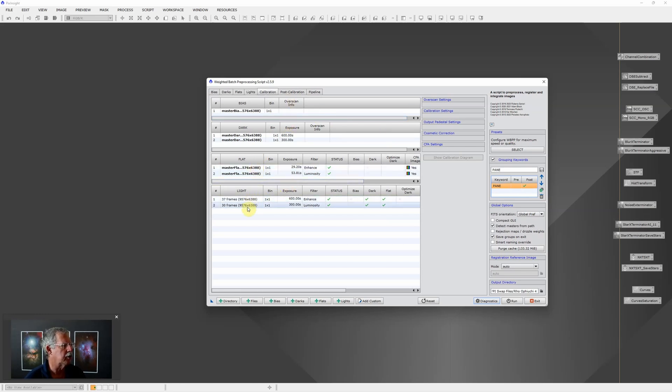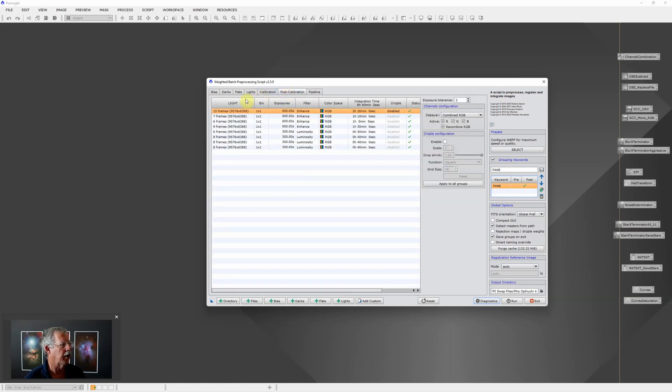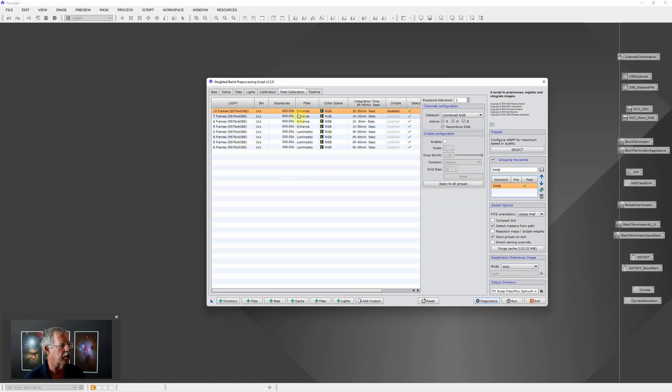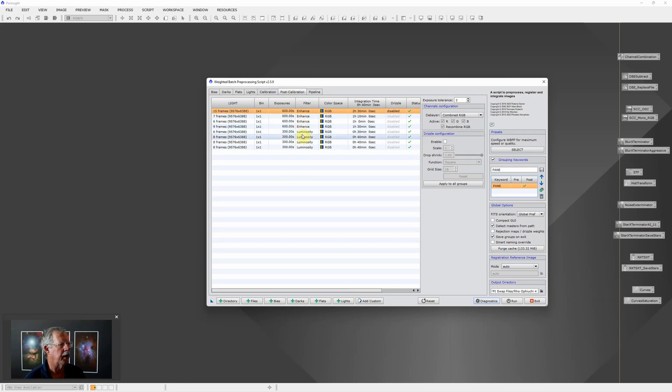If we look at post calibration you'll see that it's actually going to output four images for each set - pane 1, 2, 3 and 4 of the L-eNhance, pane 1, 2, 3 and 4 of the luminosity.